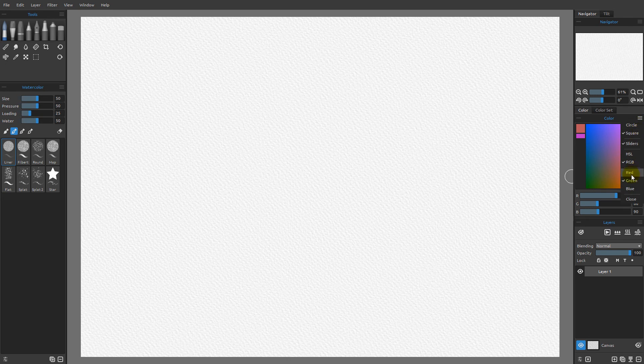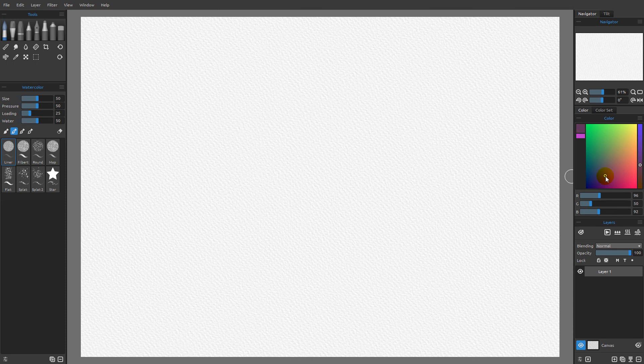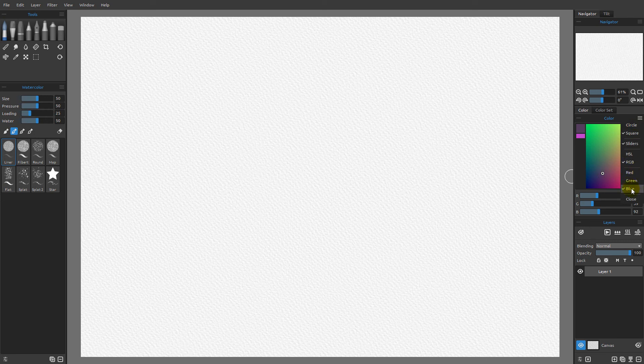And then of course, we were down at blue already, and you can see that we're controlling the blue component. And of course, we can click and drag within the square to get all the various different variations of that particular color. So the idea here is that you have a number of different modes that you can choose from.